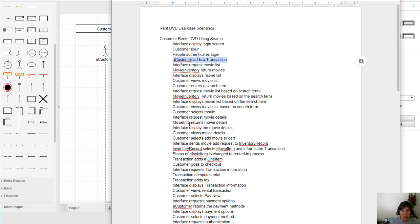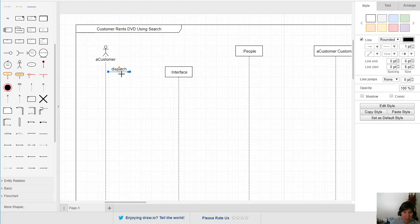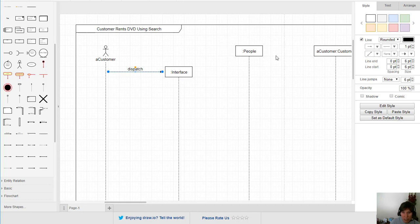We start with the interface displaying the login screen. When the customer opens the app, it initiates a message that actually creates an interface object — a brand new interface for this customer. Messages that create objects have their arrow going directly into the object box.